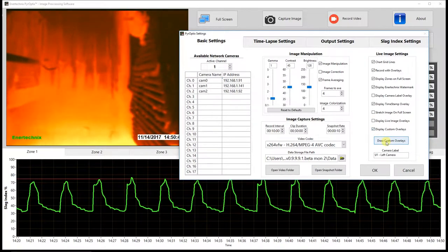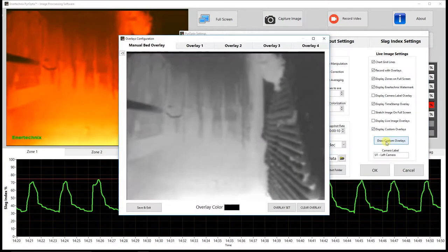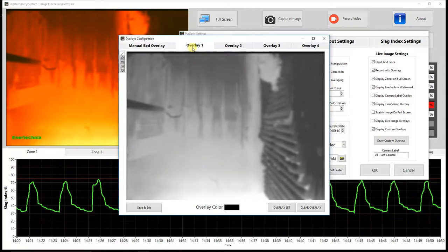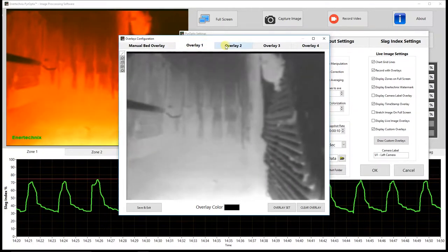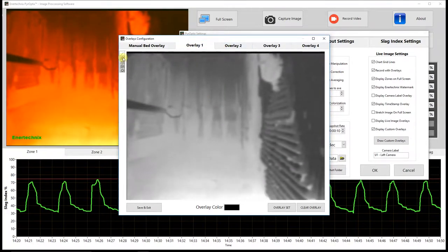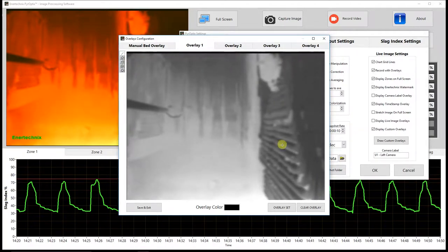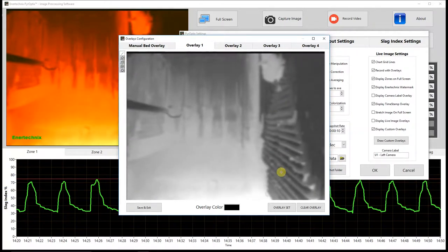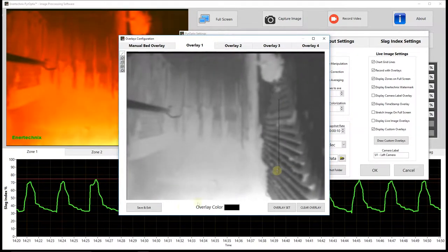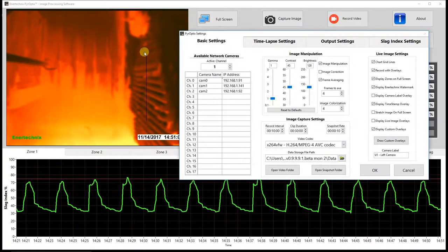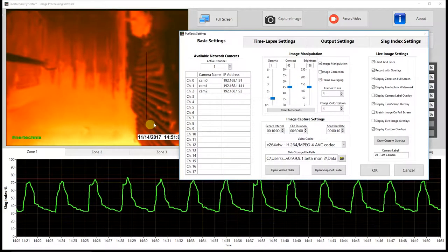By clicking on the draw custom overlays button, a window comes up where the user can draw up to five different shapes and apply them to the live image. For example, drawing a quick line carries over to the live image, and we can choose either to display it or hide it.